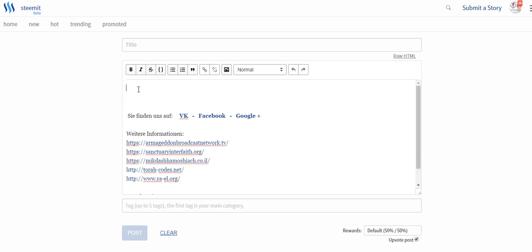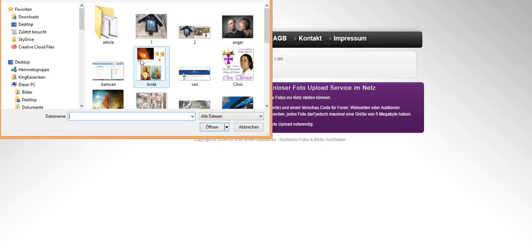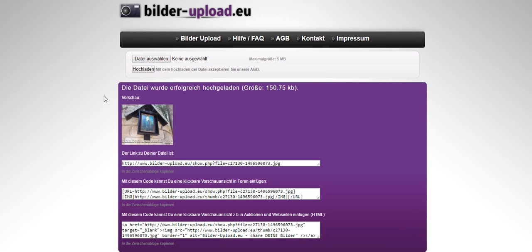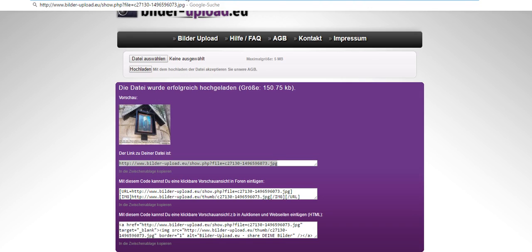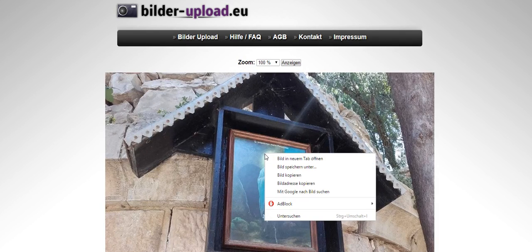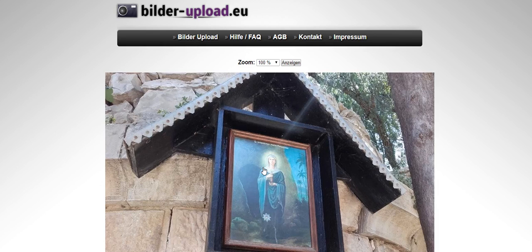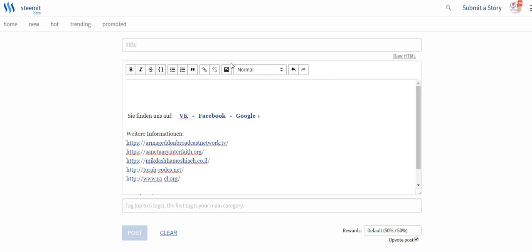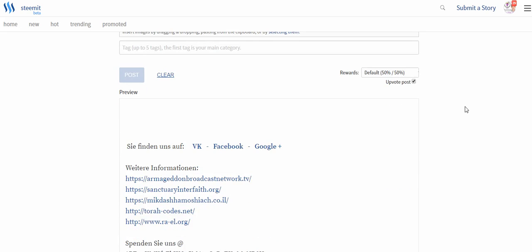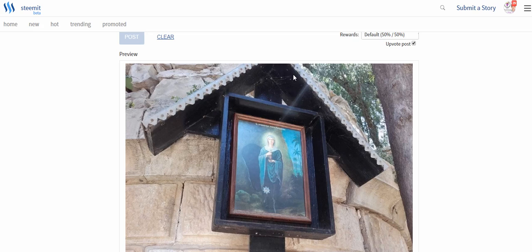The second thing is that if you want to place images, those images have to be online. So I use, for example, one called bilder-upload.eu. It's actually a German site. You select file to change a file, you load it up, take the first link, copy it, put it into your tab. Go there with a right click and this is called the picture address. Copy, and if you paste this link over here and go to raw HTML, you see that the picture is uploaded.